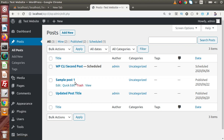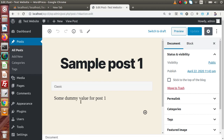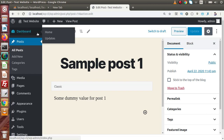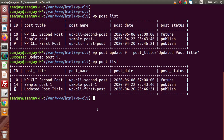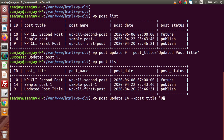For Sample Post 1 — this is the title and the post is in a published state. Clicking the edit button shows some dummy content for post 1. We are going to update details including post title, post content, and post status. Back to terminal — this is post ID 14, so we type 'wp post update 14' and set post_title to 'Updated Sample Post 1'.